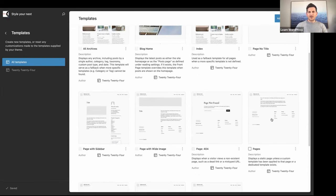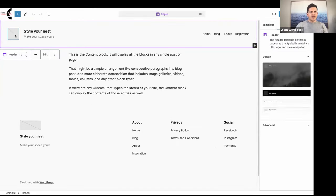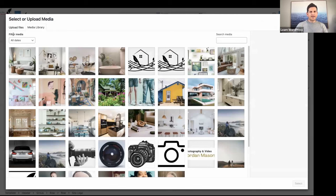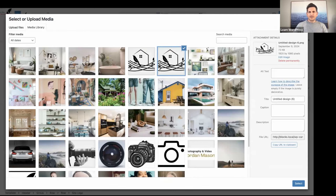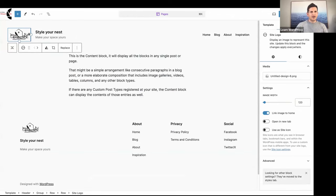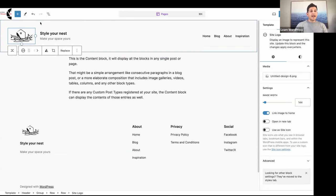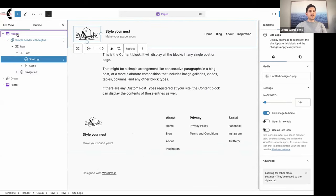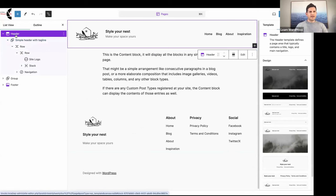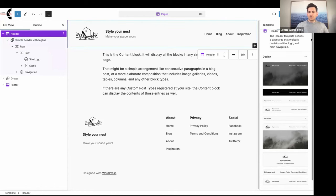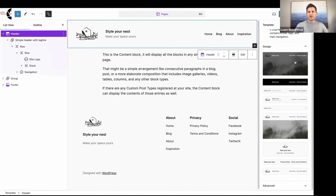Let's add our logo. I've added my Site Logo — I can enlarge that a little bit. If you want to use a different header, select the header in your List View and you'll notice on the right under Design you can see all your pattern options. You could select a different pattern if you wanted to — I like this one so I'll stick with it.